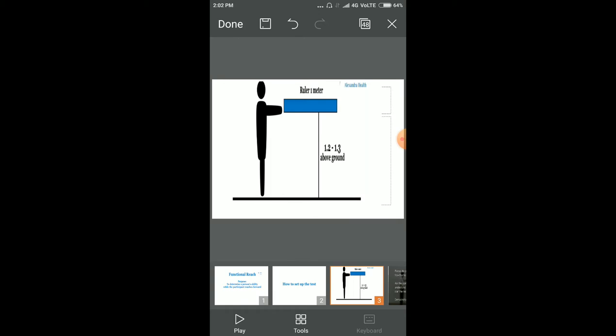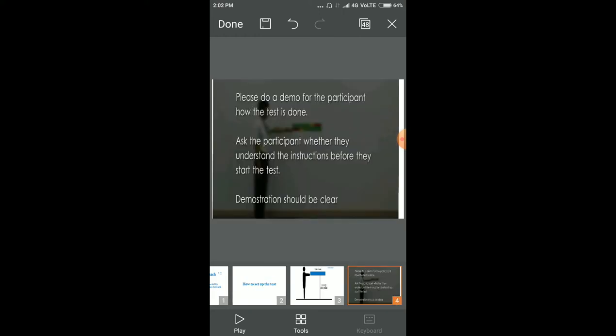How to set up the test: Place a meter stick on the wall approximately 1 meter above the ground. Do a demonstration for the participants showing how the test is done. Ask the participant whether they understand the instructions before they start, and the demonstration should be clear.